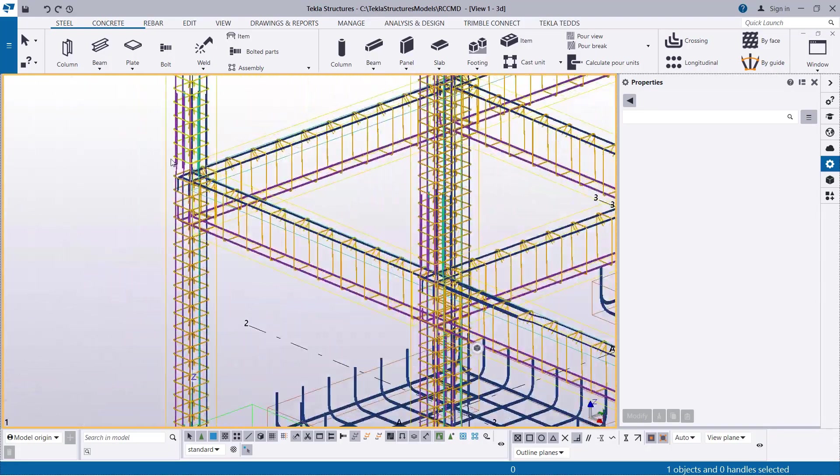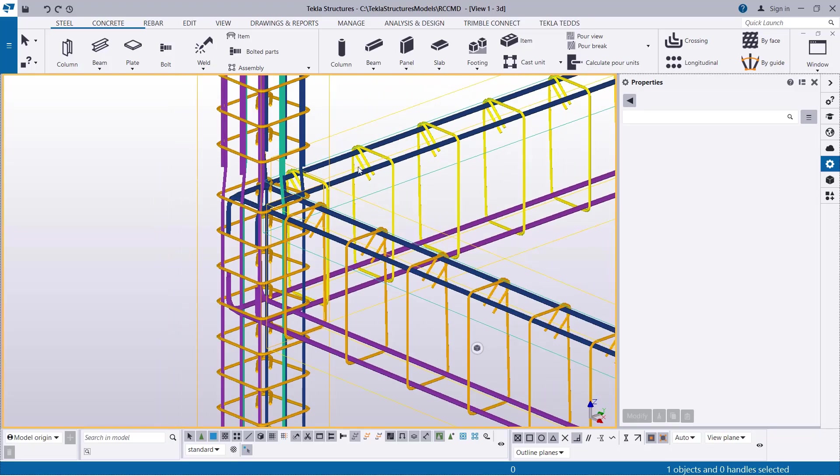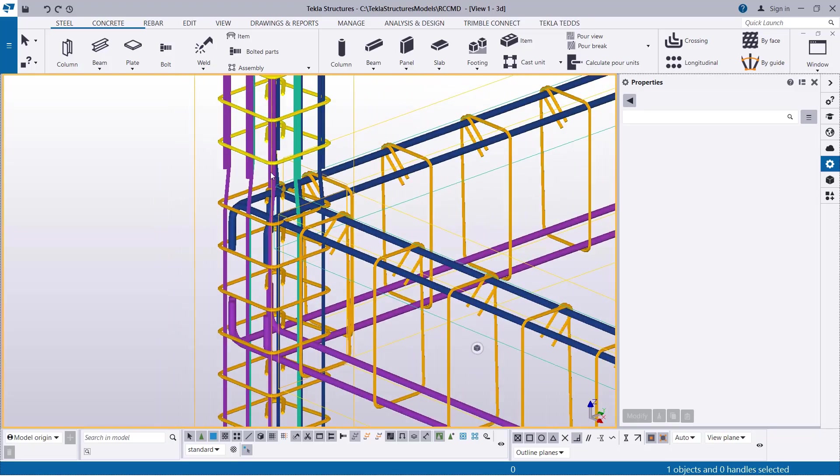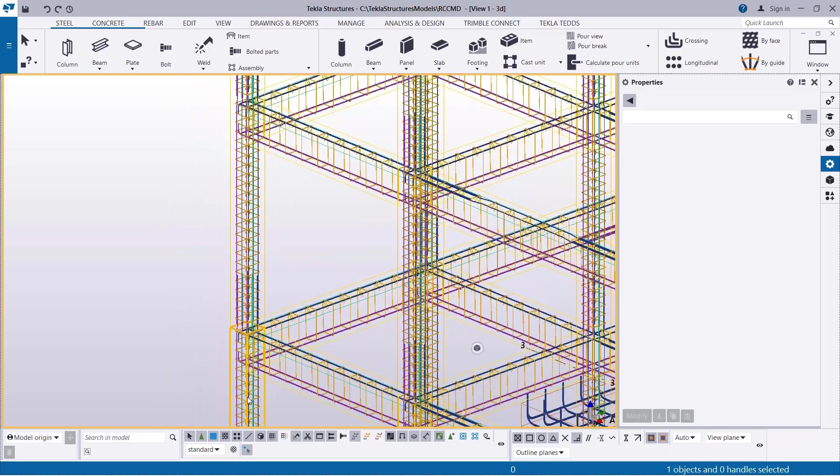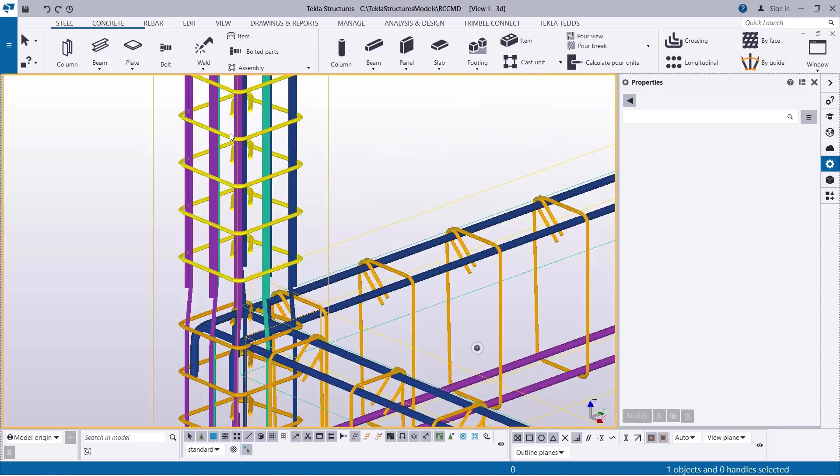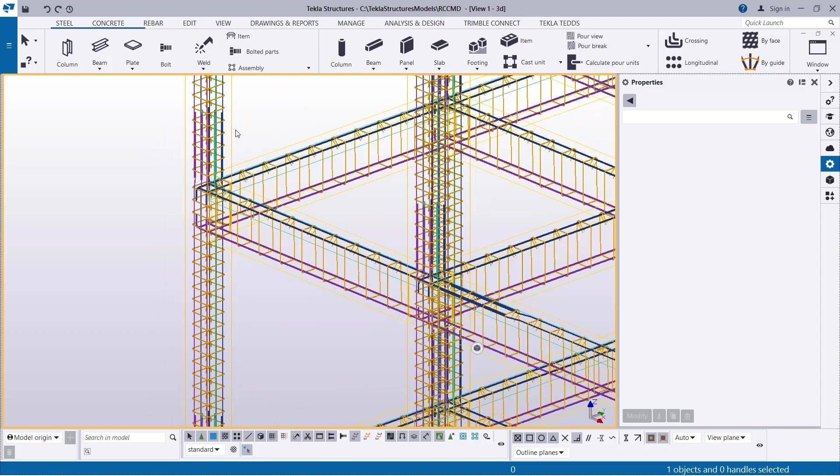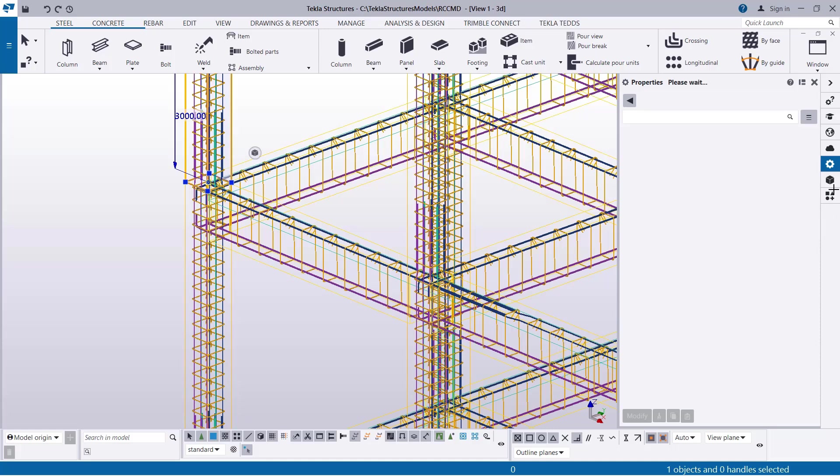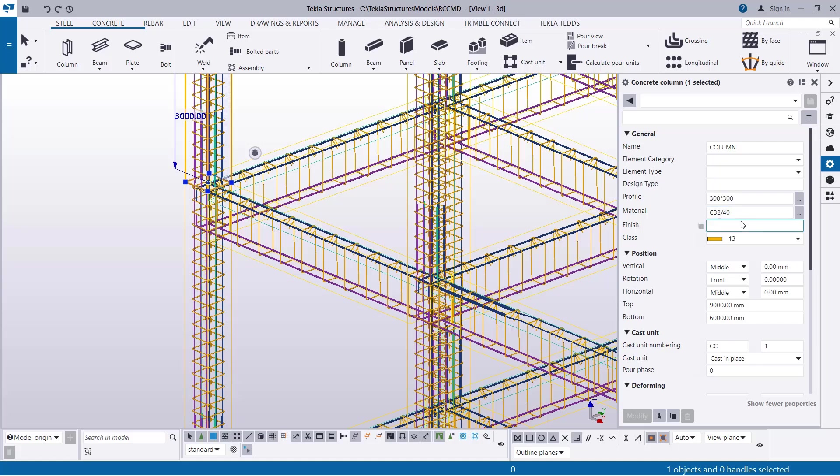If you zoom closely, you can see the reinforcement. And it anchored successfully, just like this. So, with this reinforcement, if you select on this column right here, and then come over to the property dialog. You can see the name is Column. This is the profile, which is the Column section. This is the material used in Tecla Structural Designer for the analysis and design successfully.